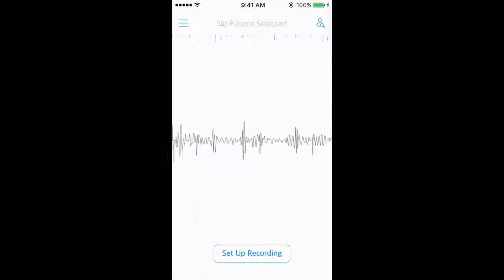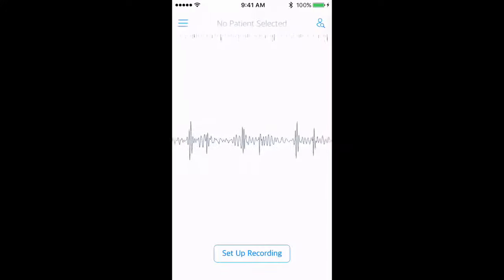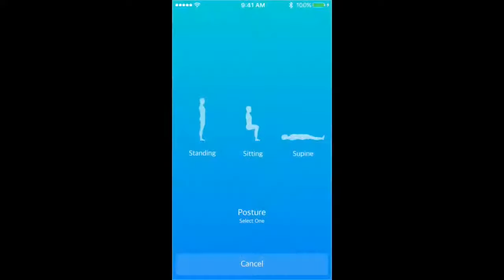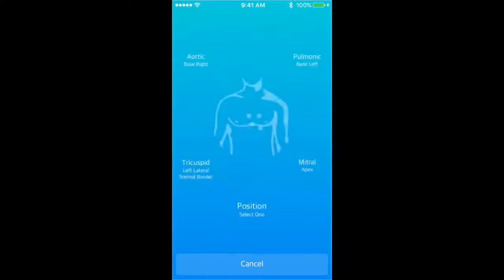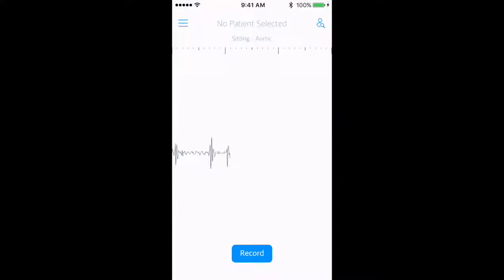You can now set up a recording and save it to a patient's file. Let's set up a heart sound recording by selecting the patient's position, sitting, and auscultation location.